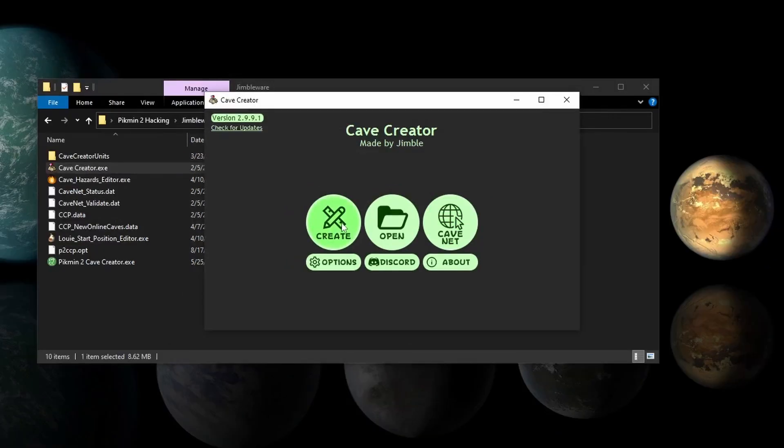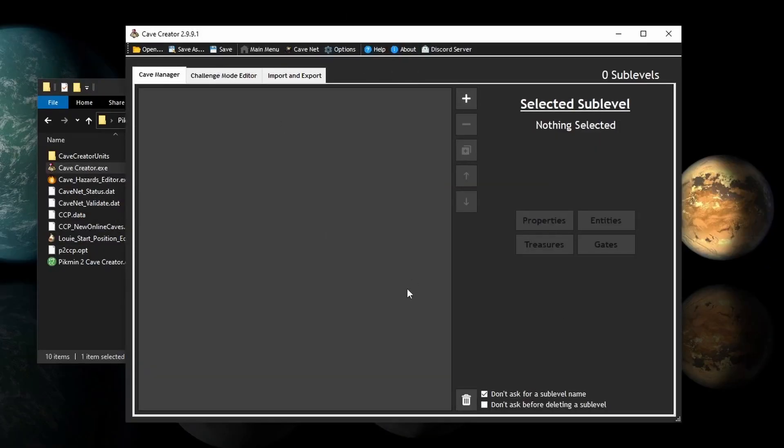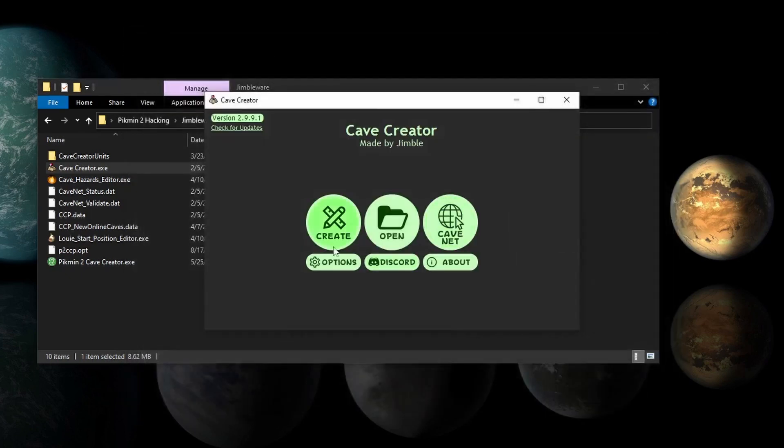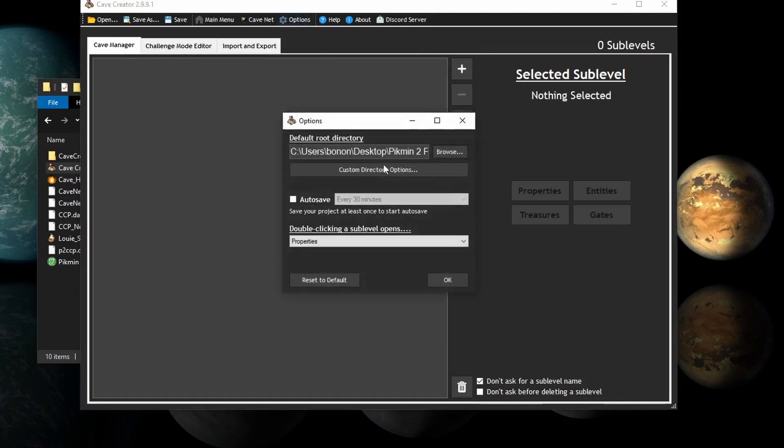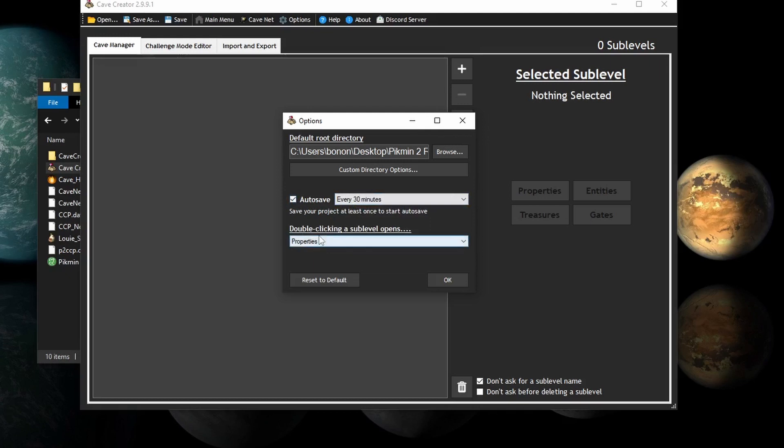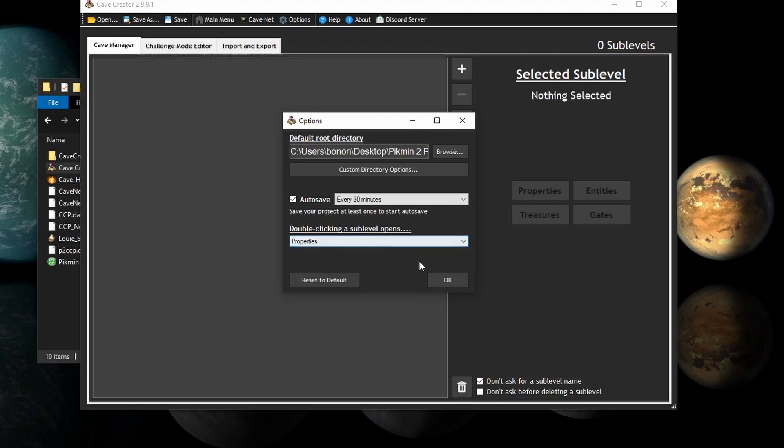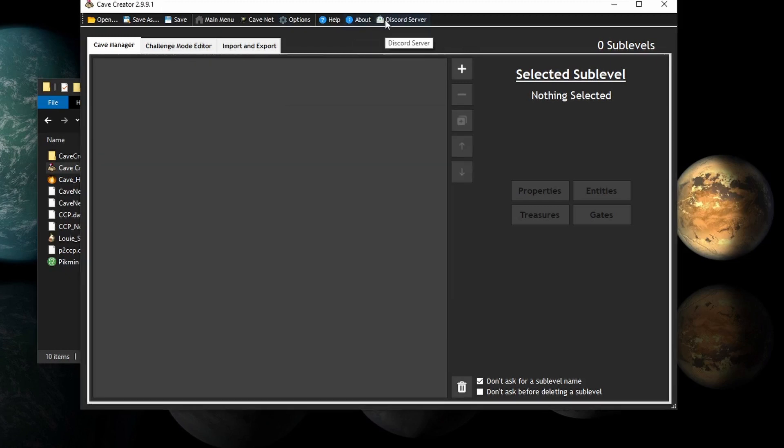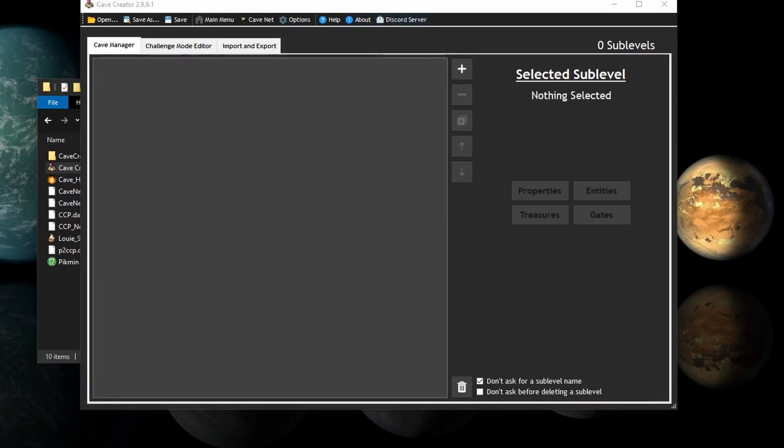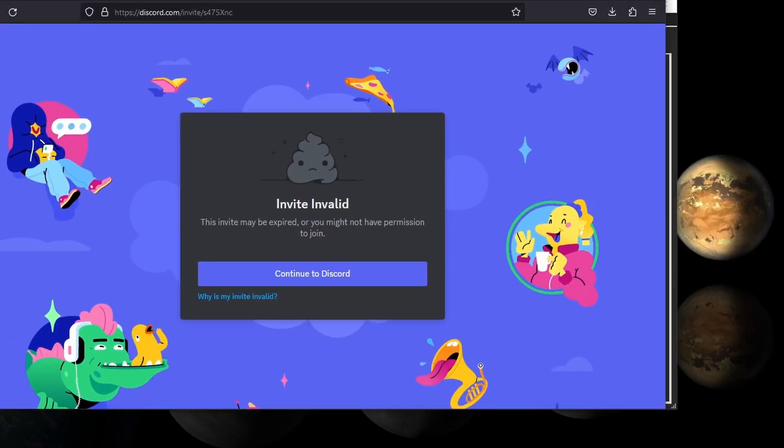First, you click Create. Then this is the window that is brought up. You have your Open, Save, Main Menu, if you go back here. In Options, you have your Root Directory, which is where the root folder is located, so you would choose a root folder and not anything else. You can autosave, and you could choose every minute, you know, all this stuff. I'll just leave it at every 30 minutes. And if you double-click a sublevel, you can open any of these tabs. There's the Discord server, which is a link to, well, it's apparently invalid according to this, but, you know, whatever.